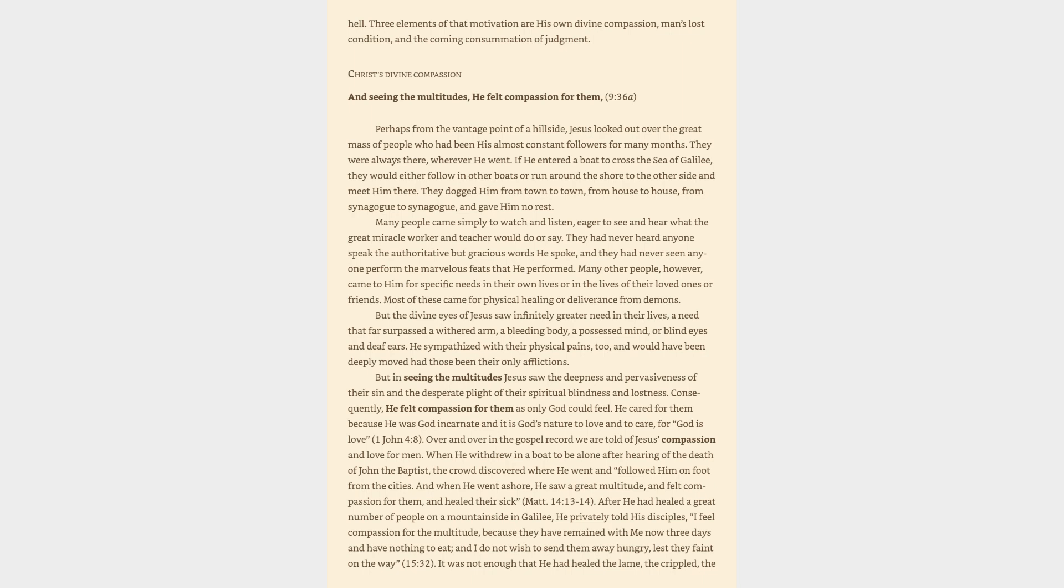Over and over in the Gospel record we are told of Jesus' compassion and love for men. When he withdrew in a boat to be alone after hearing of the death of John the Baptist, the crowd discovered where he went and followed him on foot from the cities. And when he went ashore, he saw a great multitude and felt compassion for them and healed their sick. After he had healed a great number of people on a mountainside in Galilee, he privately told his disciples, I feel compassion for the multitude, because they have remained with me now three days and have nothing to eat, and I do not wish to send them away hungry lest they faint on the way.